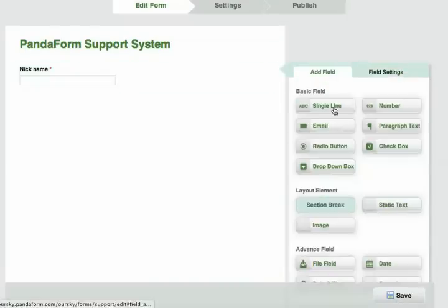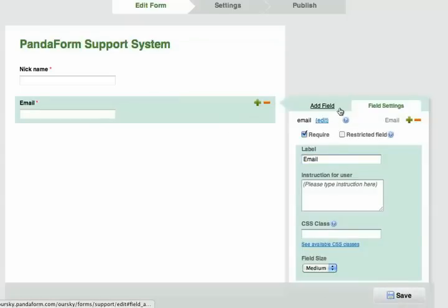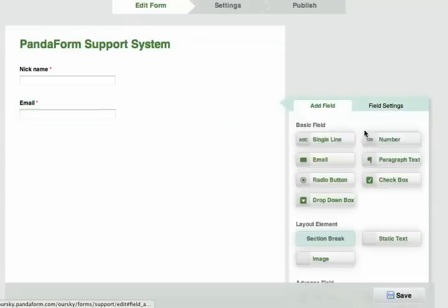I'll also put an email field, which I will make required. PandaForm will help me validate this field.